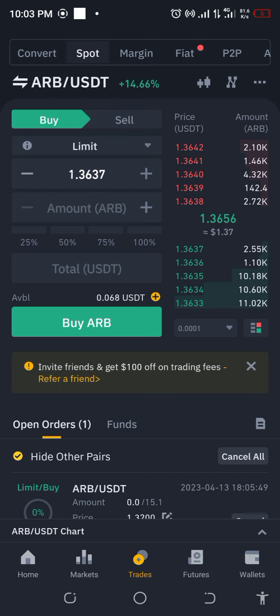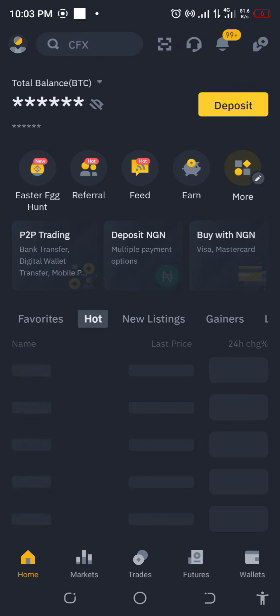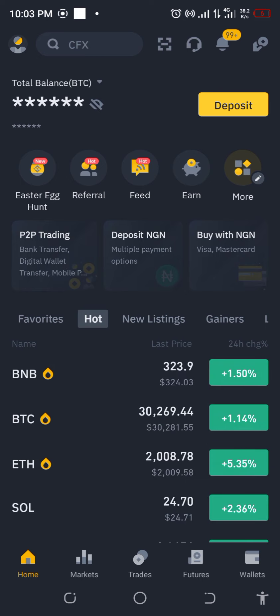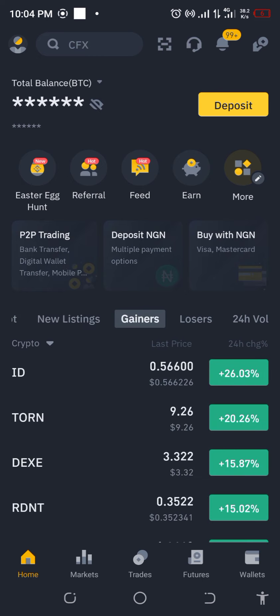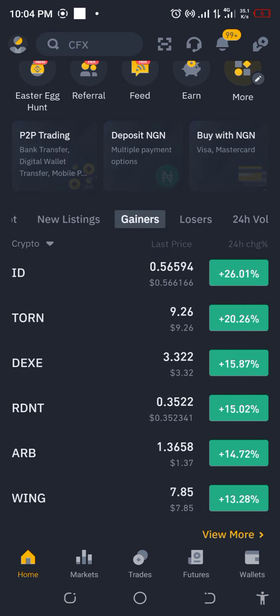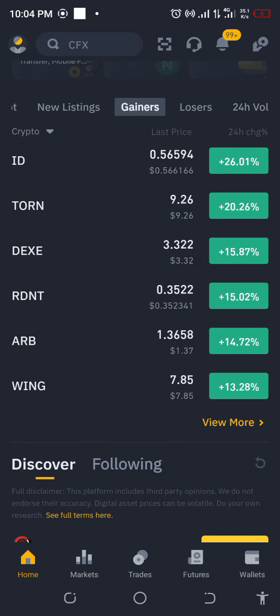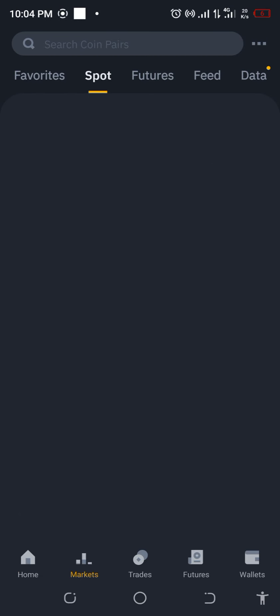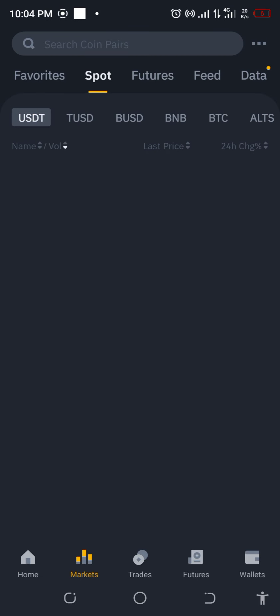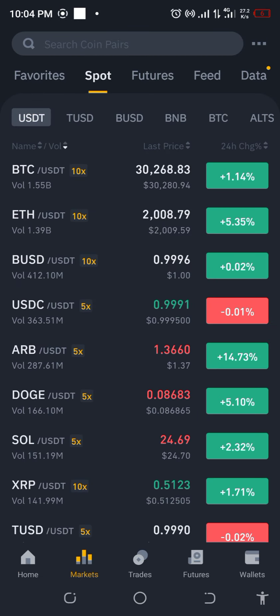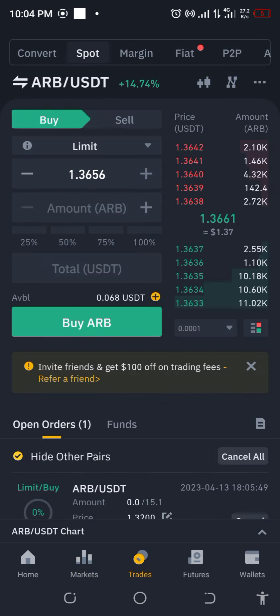Let me go and check under gainers to see whether it also appears there. It's listed under new listings, but let's just be sure it's also under gainers. ARB is on the gainers. Okay, let's go ahead and just buy outright and then set a sell limit.